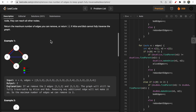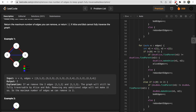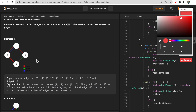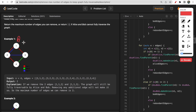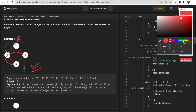Looking at the first example: red edges are type 1 (Alice only), green are type 2 (Bob only), and blue are type 3 (both). All red and blue edges can be traversed by Alice. Starting from one node, Alice can traverse through all other nodes via type 1 and type 3 edges, so the graph is fully traversable for Alice.